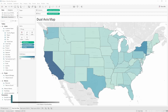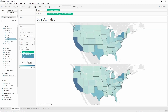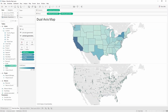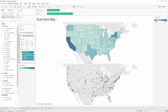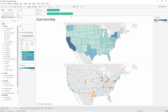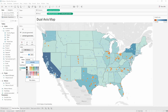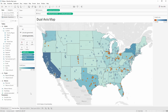Prior to map layers, the only way to get multiple layers on a map was to use a technique called dual axis, where you copy one of the pills on the rows or column shelf. That gives you a second marks card where you can customize the second layer — change the level of detail, add a different measure, change the encoding, or change from a map mark type to a circle mark type. You then select the dual axis option and have two overlaid map layers, but it was limited to two layers.